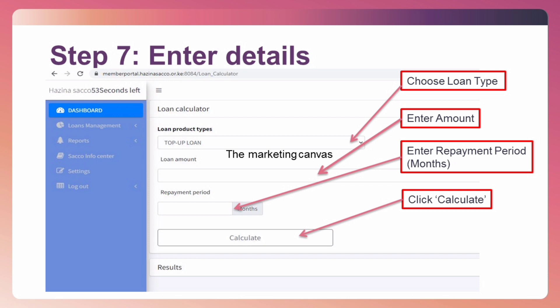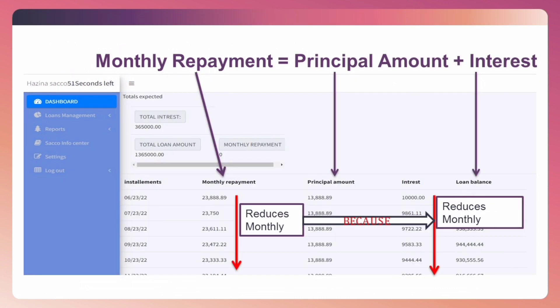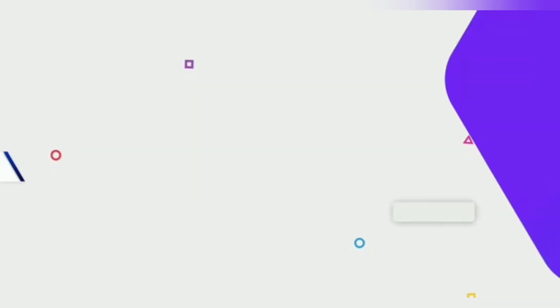To access the loan schedule that now appears, you can see the monthly payment, principal amount, and interest. It is reducing per month because our interest per month is on a reducing balance, so the total amount you pay per month is reducing every month. Thank you.